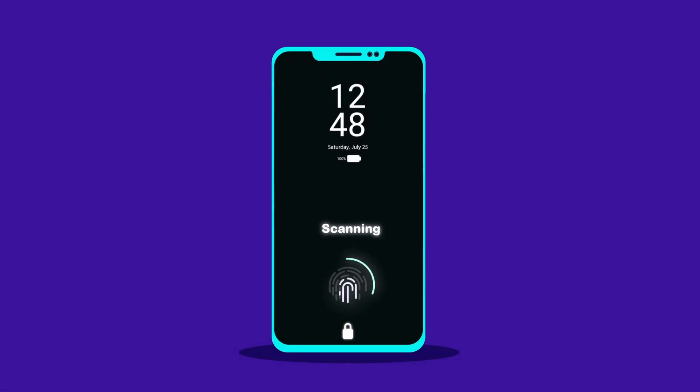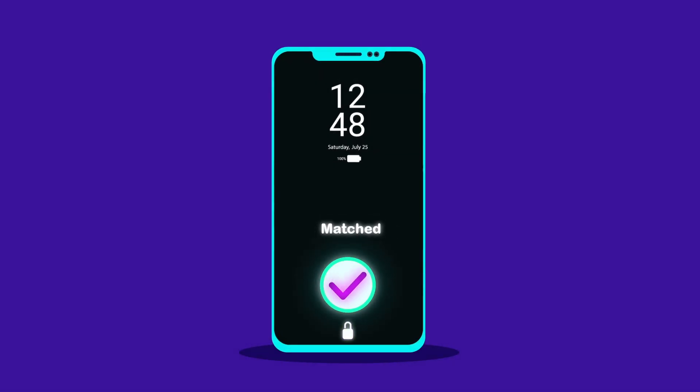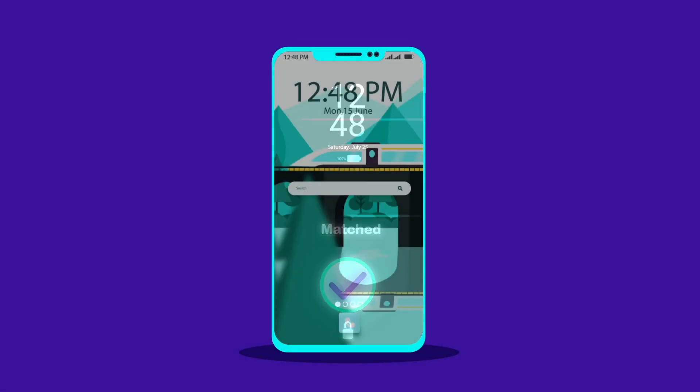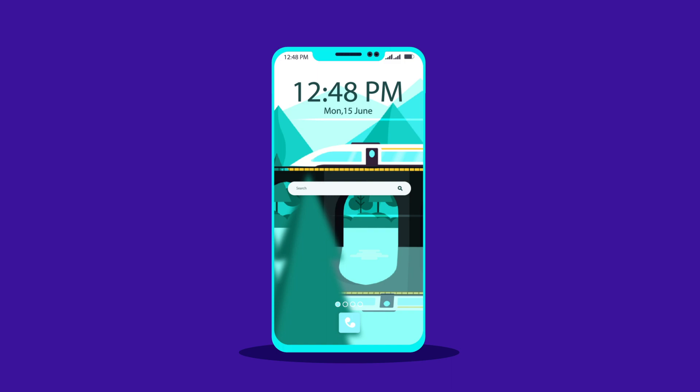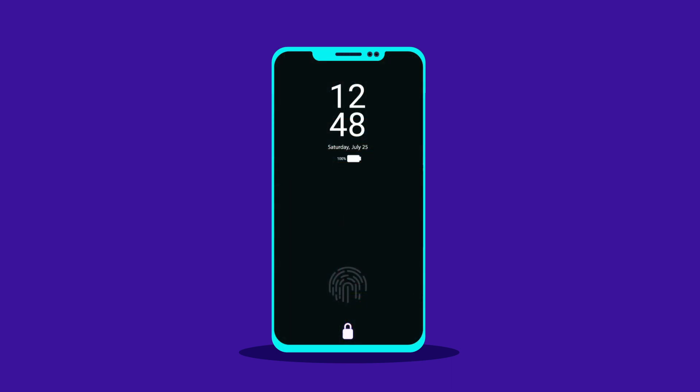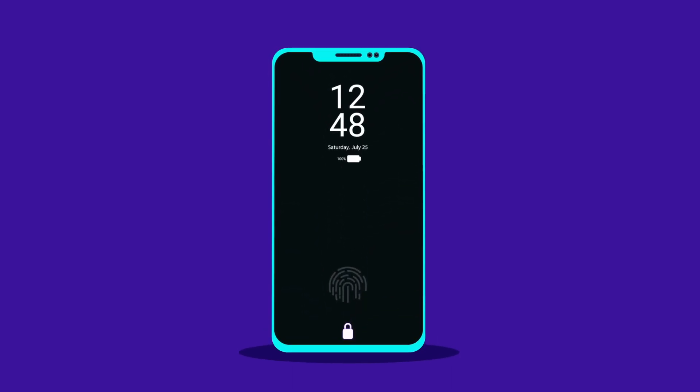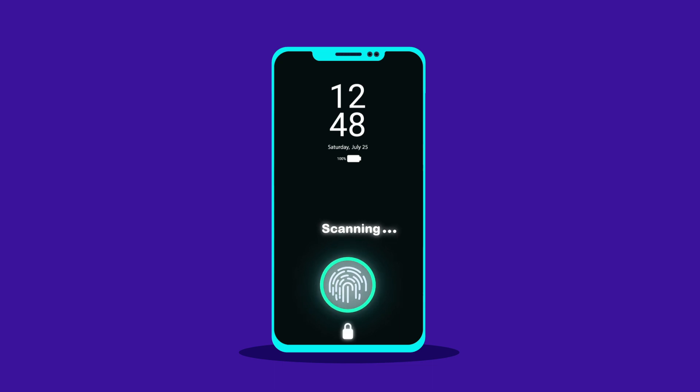Hey there, welcome to Proud Animator. In this video, we are going to learn how to animate fingerprint unlock animation in After Effects. So, let's start.